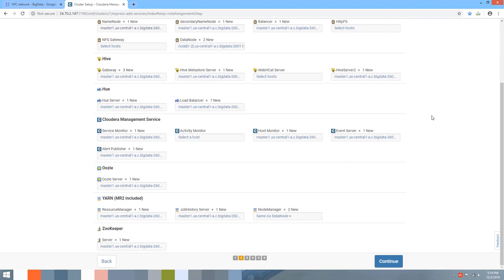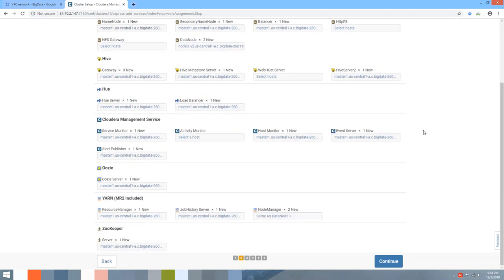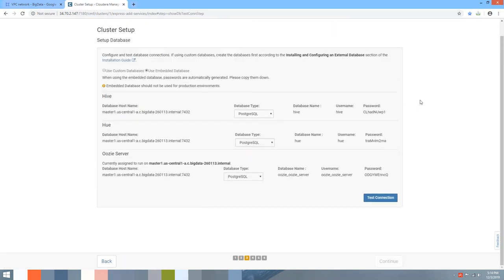By default, depending on the number of nodes, Cloudera Manager assigns the NameNode, Secondary NameNode, and DataNodes to the appropriate hosts. You don't need to change anything here. Click Continue.